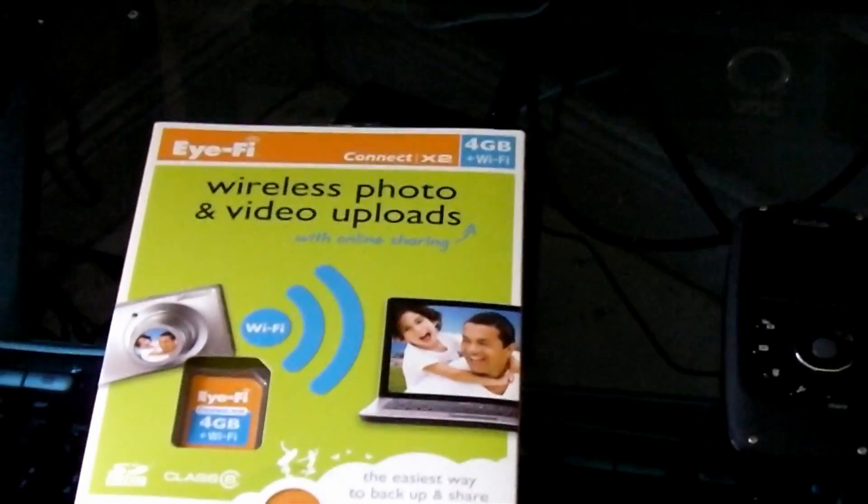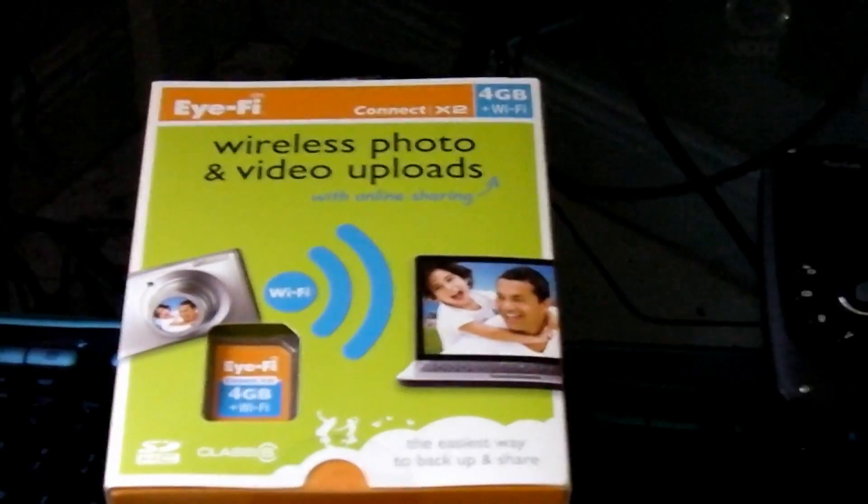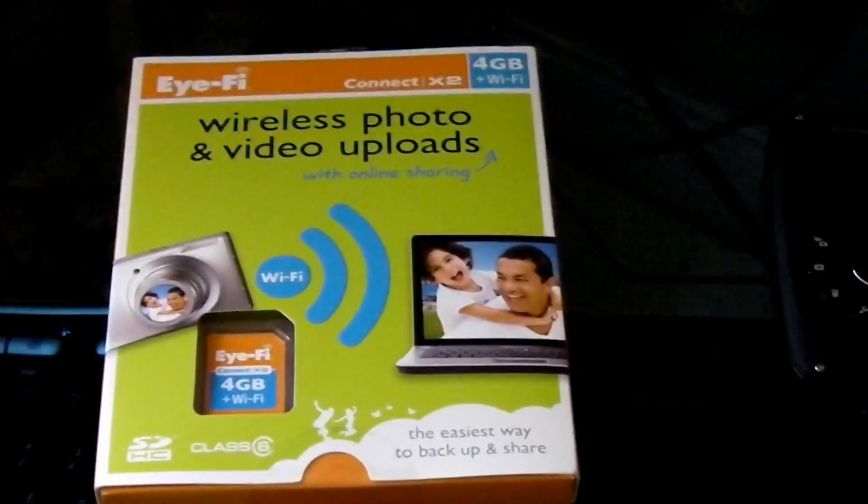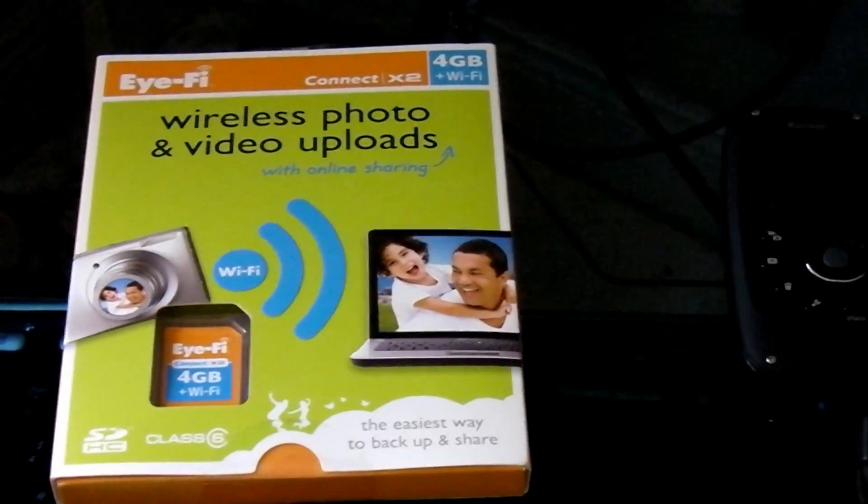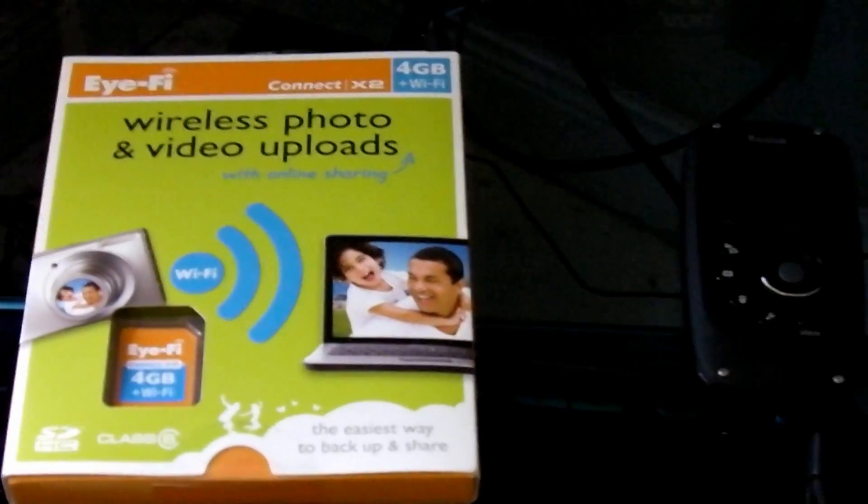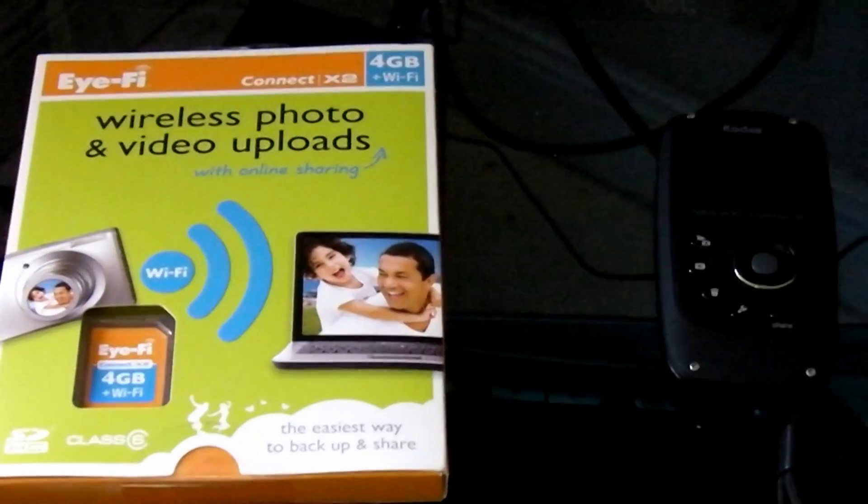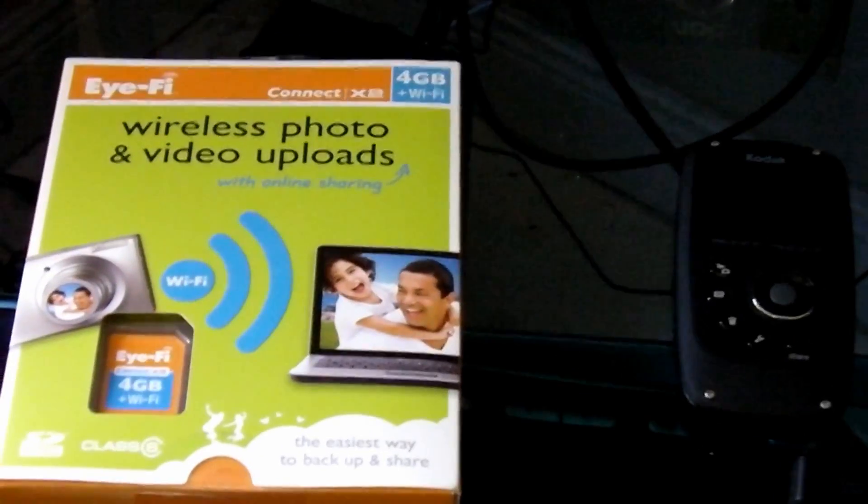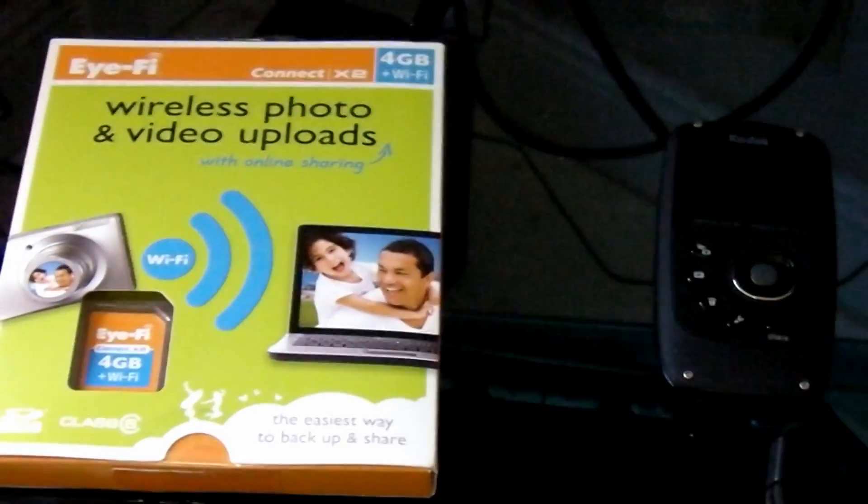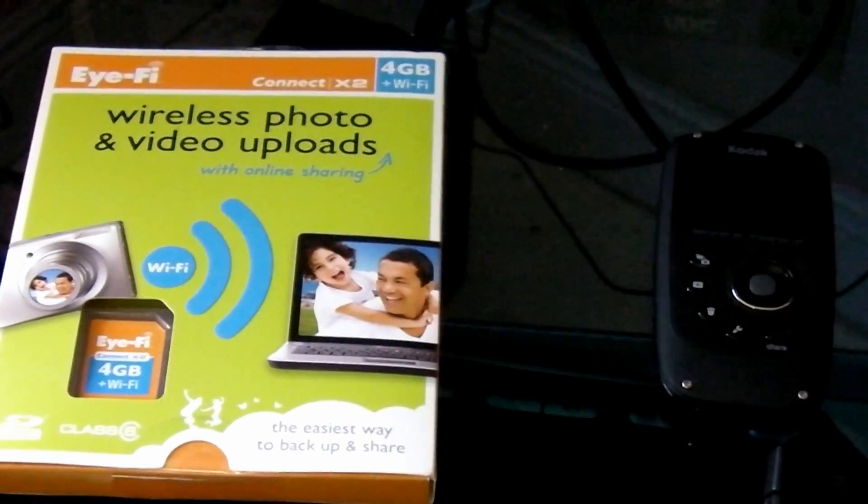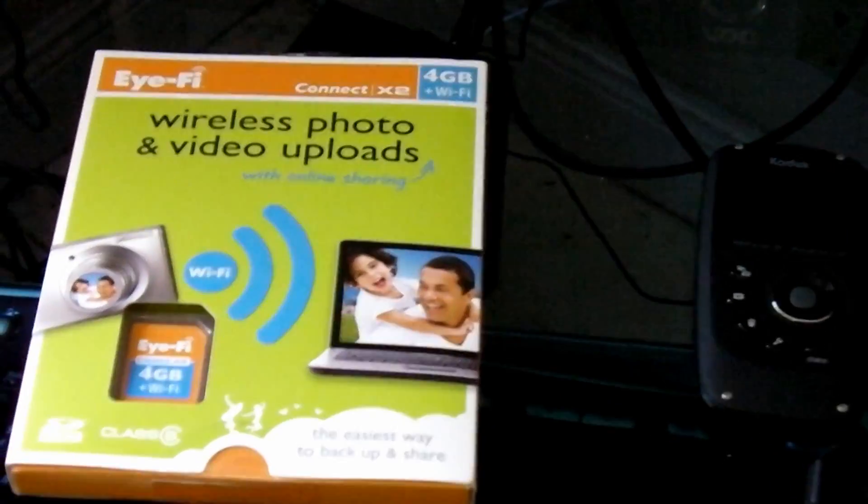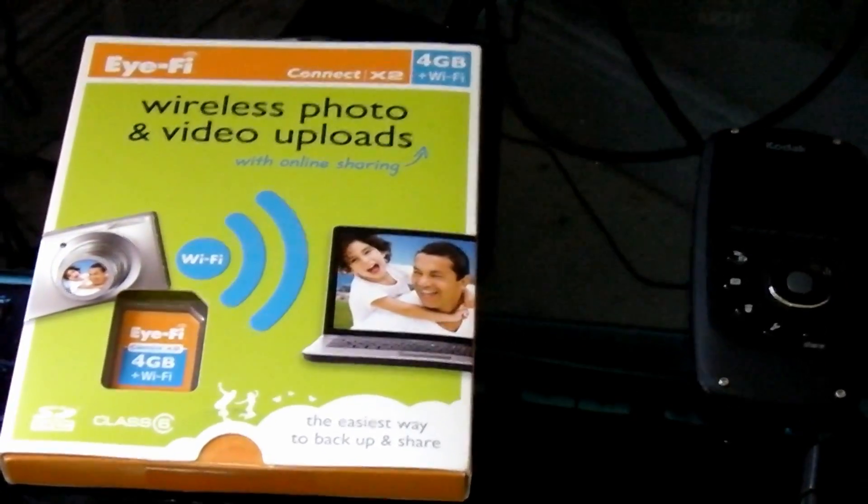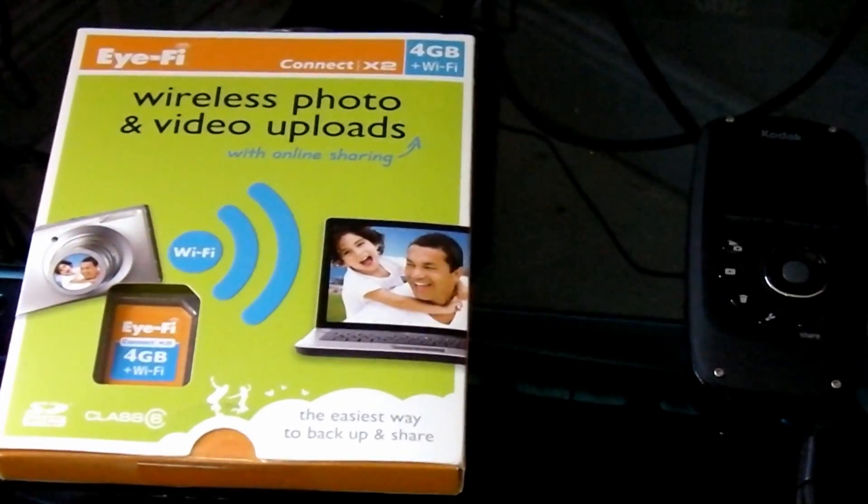Alright, today we're going to review and take a look at this latest craze in picture storage called the Eye-Fi card. It's a data card that you can use in most camera devices and what it does is transfer the pictures back to your computer wirelessly.